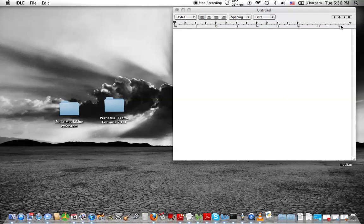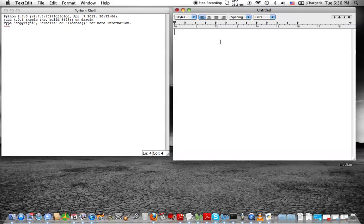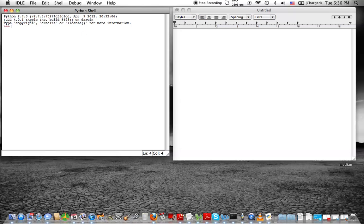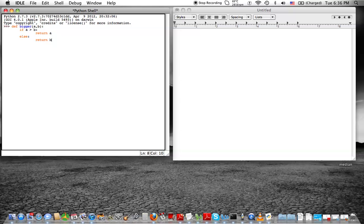So first I'm going to open up my Python shell. I've got my little notepad here to take some notes. The first thing I'm going to do is use a procedure that we defined in class called `bigger`. So `define bigger` — bigger just takes two numbers and gets you the largest of the two. If a is greater than b, return a. Else, return b. Bigger of three and four should be four — boom, that works.